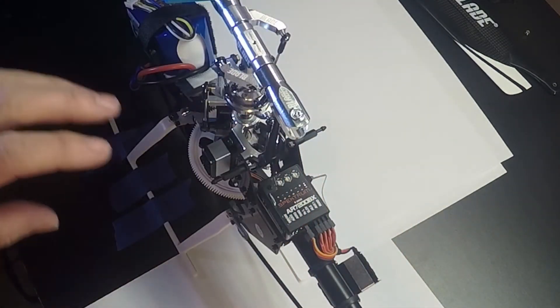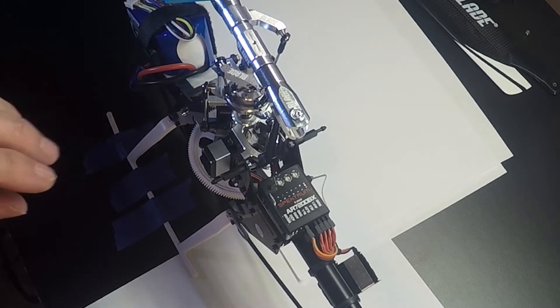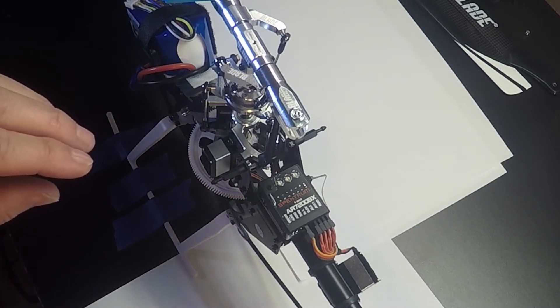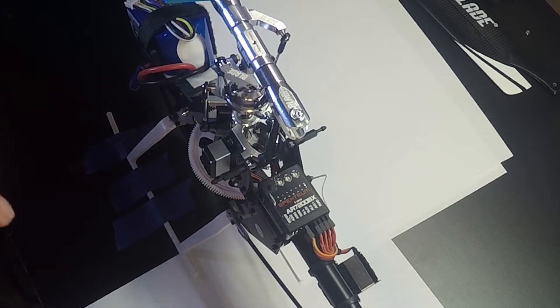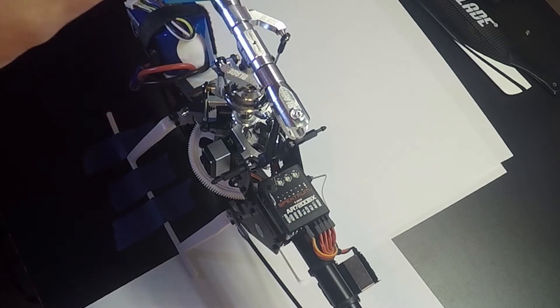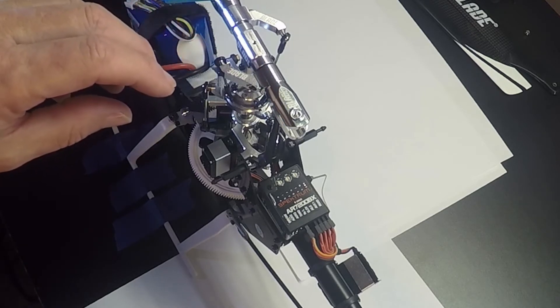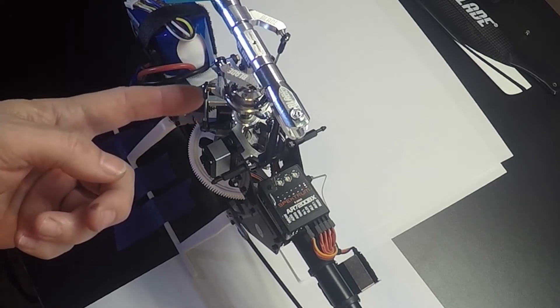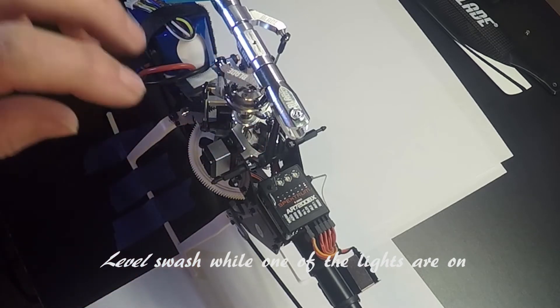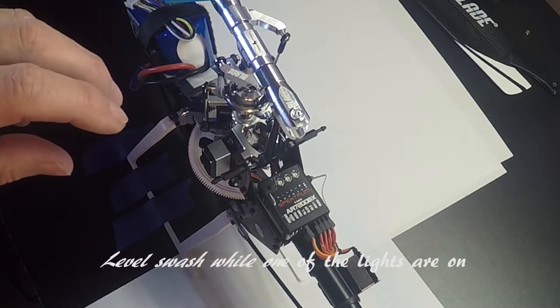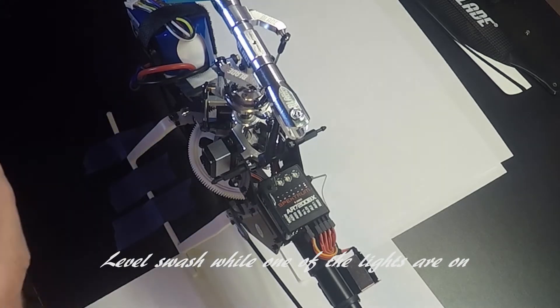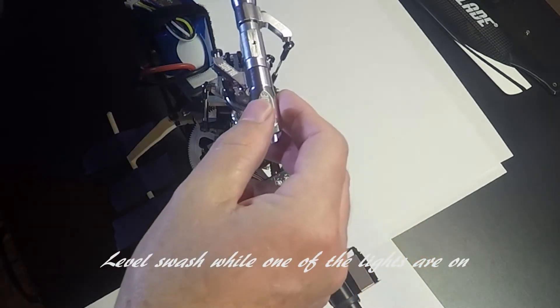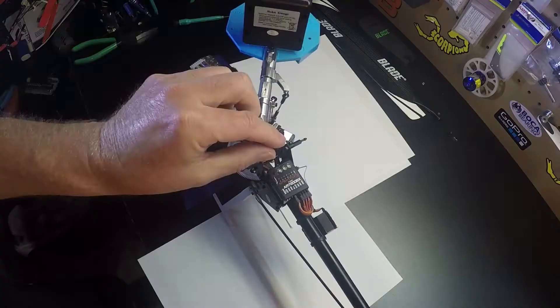So make sure all your servo arms are perfectly 90. Now at this point, if you have a swash level, you'd want to pull off the head and put a swash level on it and adjust your links from the servos to the swash until the swash level is perfectly level. I'm going to check my swash using my Soko gauge.